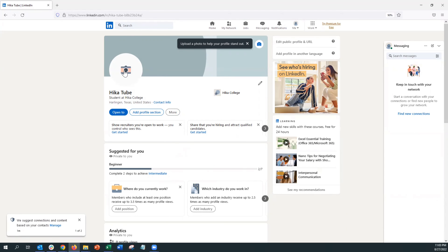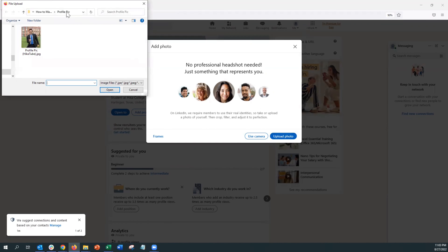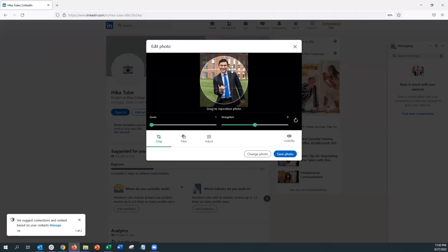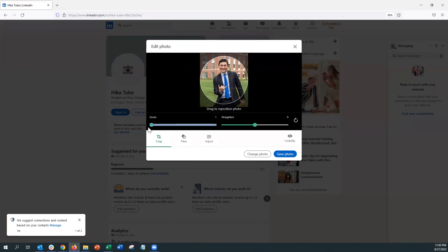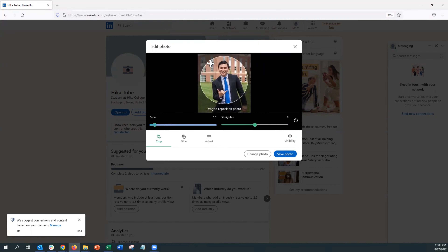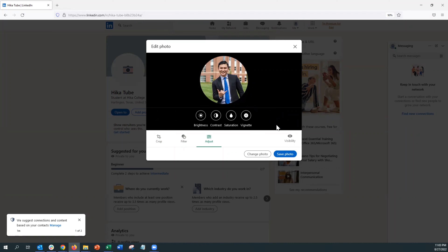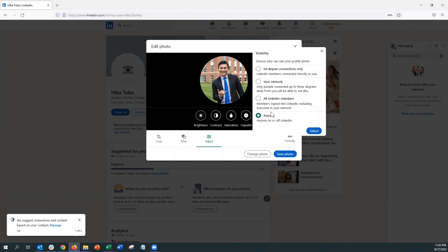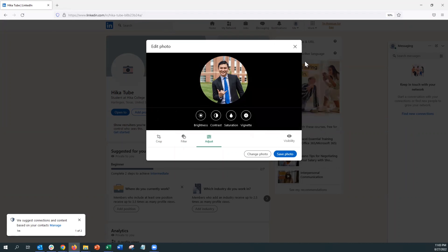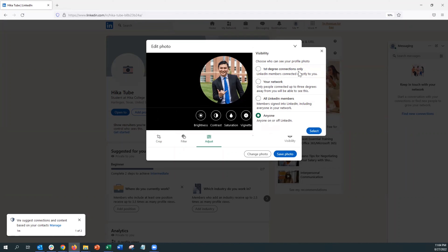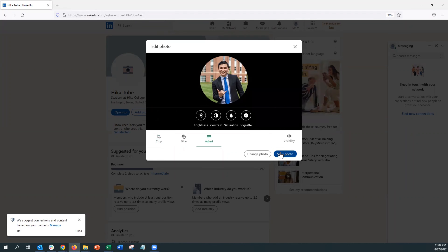Now we are in our profile. Let's start by adding our profile picture. Click the camera icon and click Upload — you can upload most picture formats such as JPG and PNG. You can adjust it by turning or zooming in. Take this chance to keep it professional while also expressing yourself so recruiters and companies will know what you're about. You can also add watermarks, coloring, and set visibility to control who can see your profile picture.